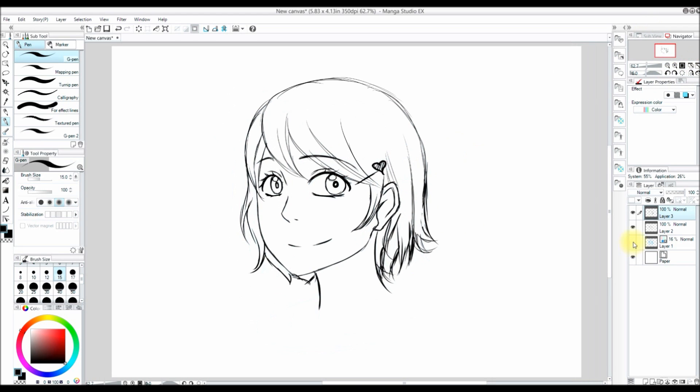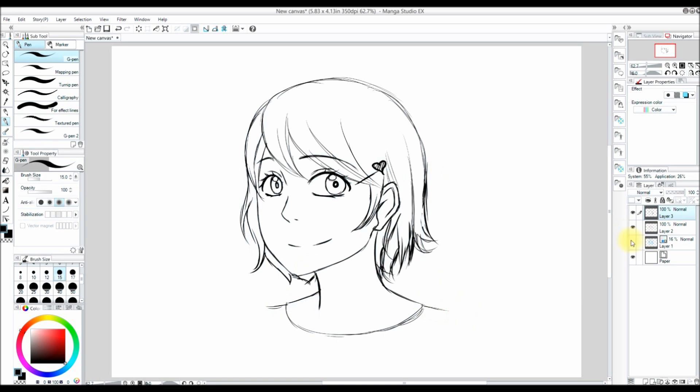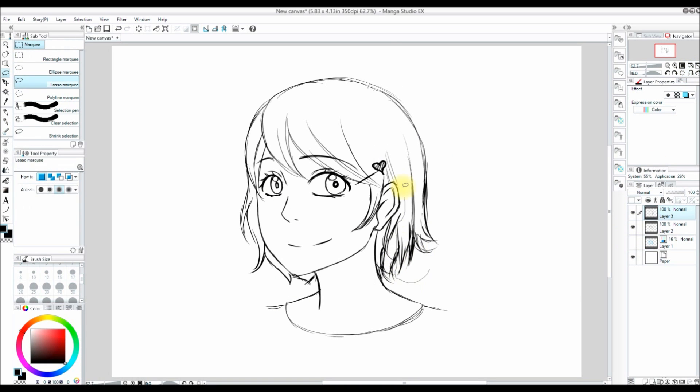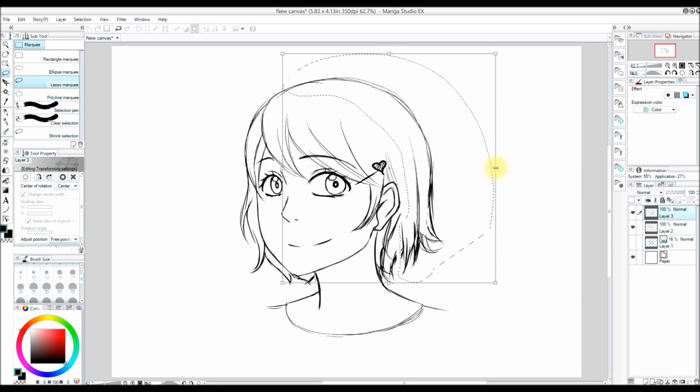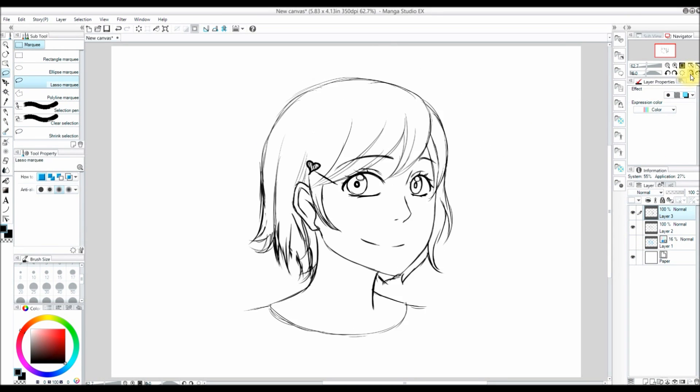My next video will talk about customizing the different tools and my pen settings and how I do the line art.